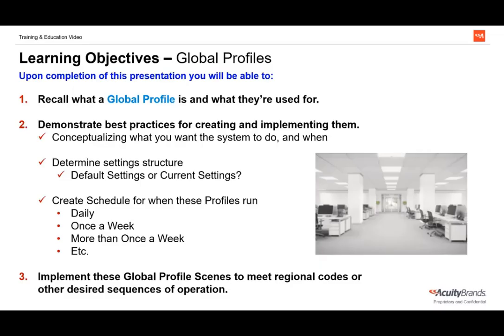At the end of this tutorial you will be able to recall what a global profile is and what they're used for. You'll also be able to demonstrate the best practices for creating and implementing them — by conceptualizing how you want the space to operate outside of normal operation, determining which behaviors should be set as default settings and which should be set with the profile, and creating time schedules determining when these profiles are prescribed to run, helping you meet regional codes or any other desired sequences of operation.